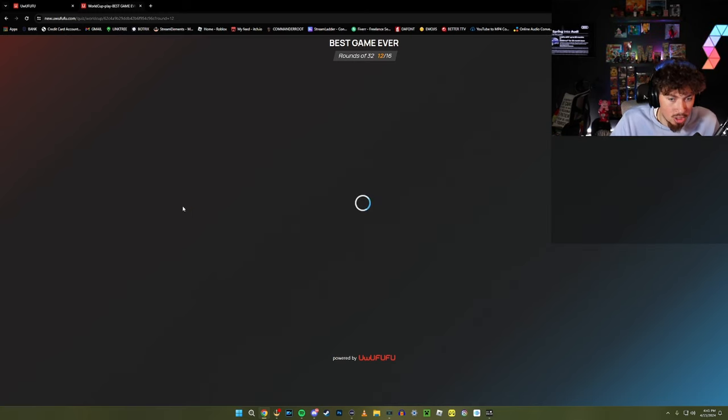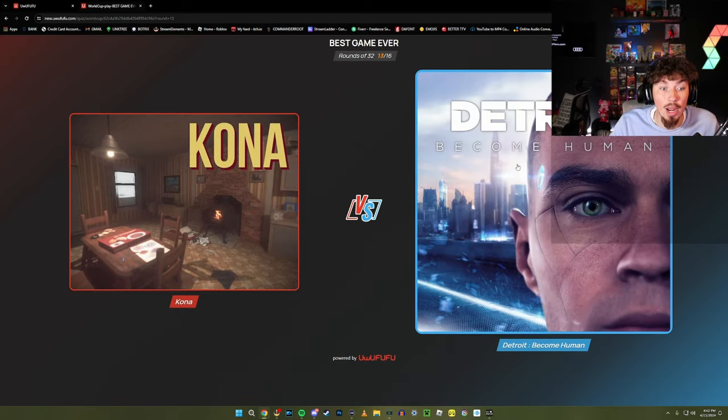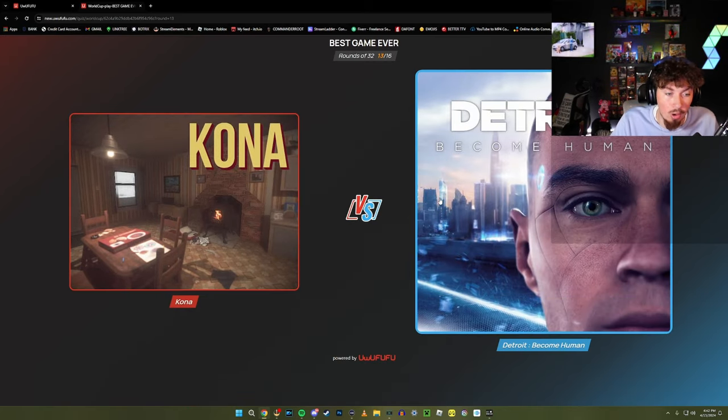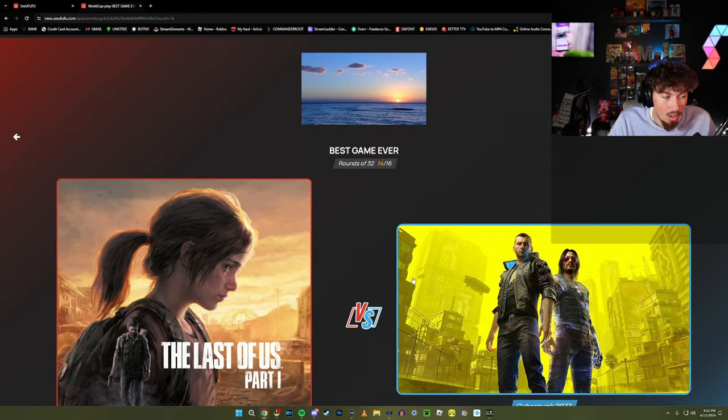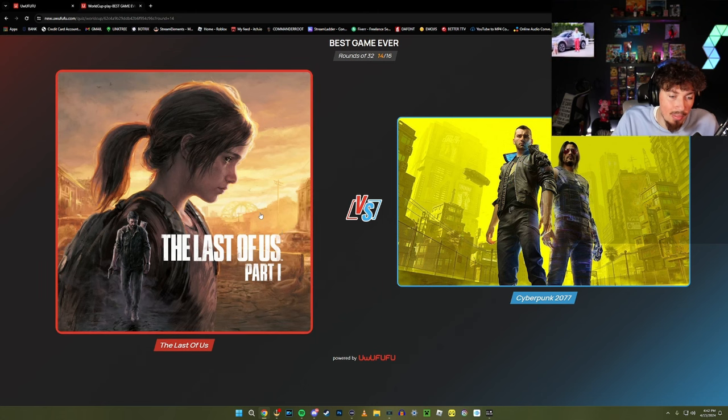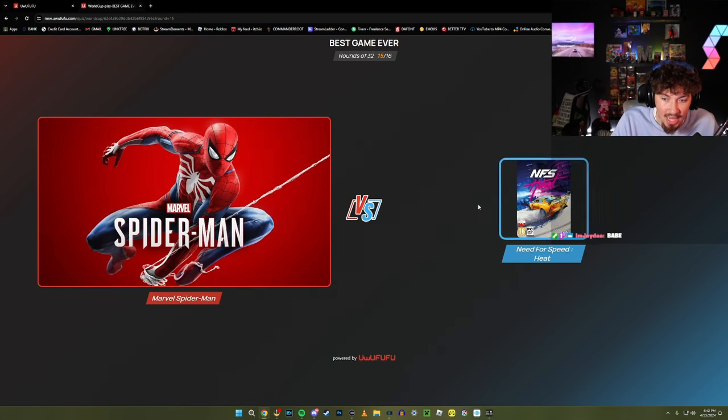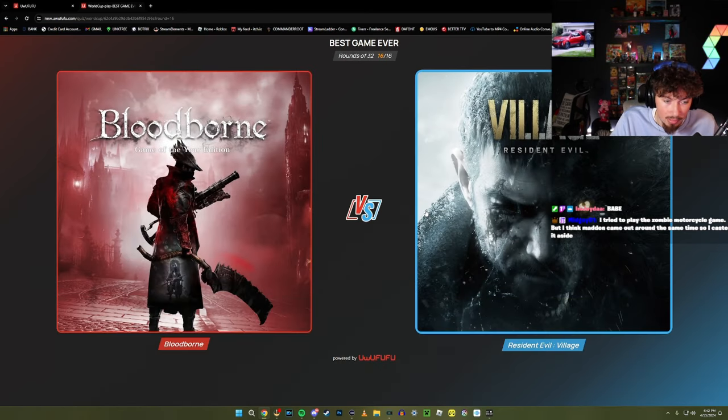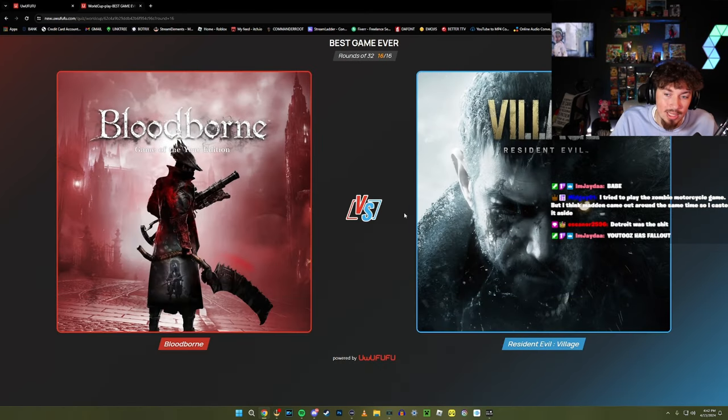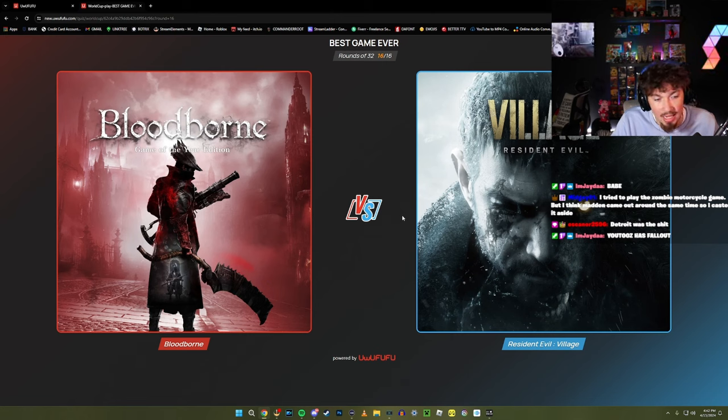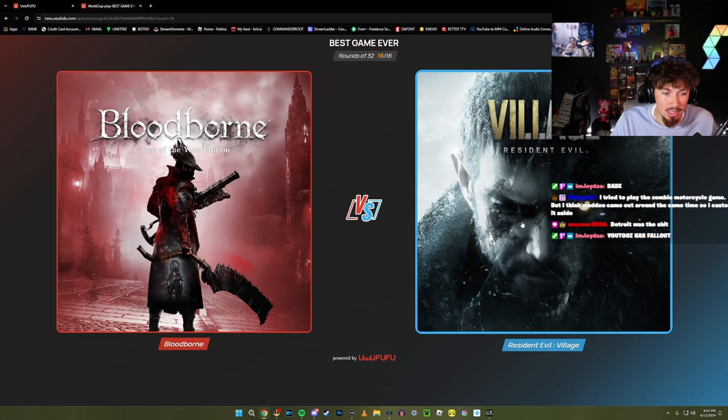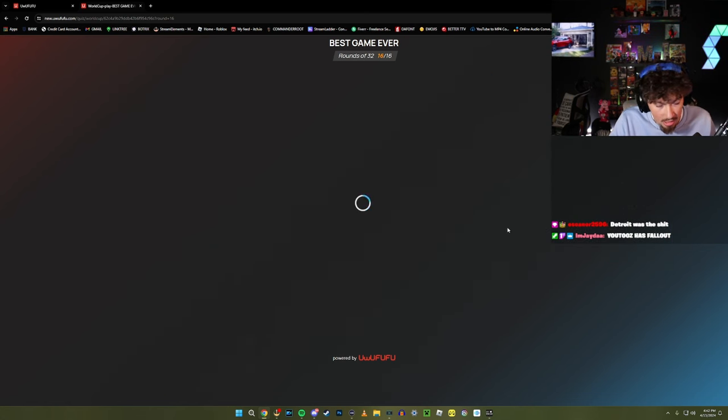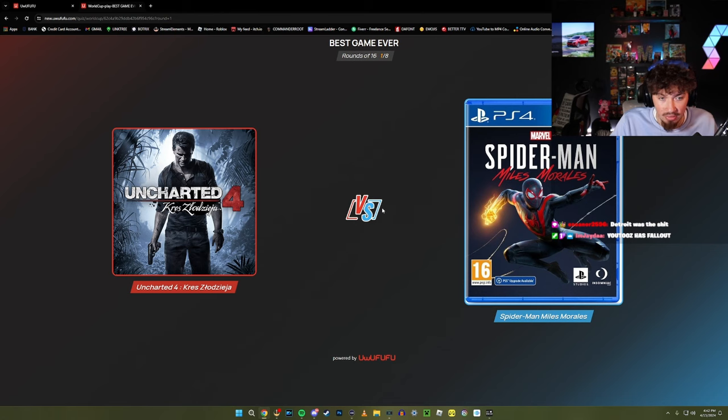Detroit Become Human - I don't know what Kona is. Detroit Become Human. Yeah, I'm a fan of Cyberpunk 2077 but it does not beat Last of Us. Need for Speed Heat or Spider-Man? You got me messed up, Spider-Man. Give me my Marvel. Bloodborne or Resident Evil Village? I'm gonna go biased because I didn't get to choose Resident Evil last time. I'm gonna go Resident Evil because Resident Evil fans will know that's fire.